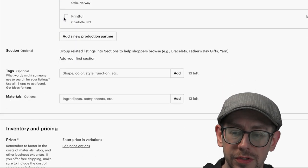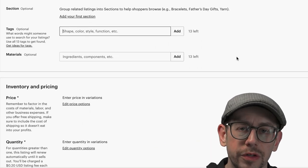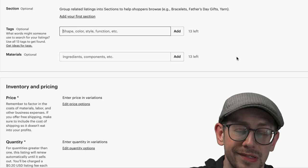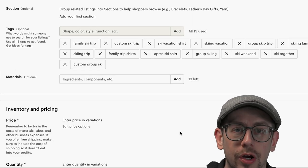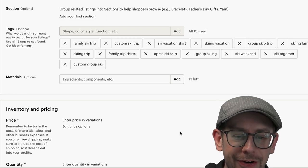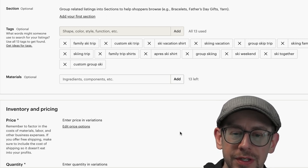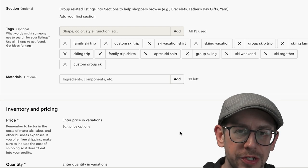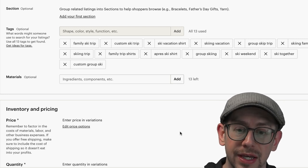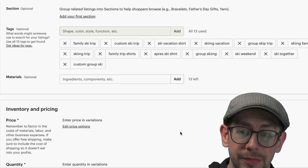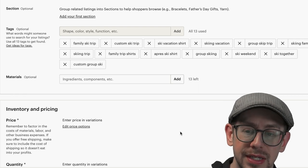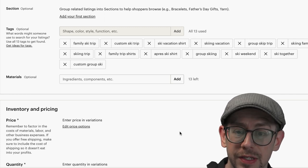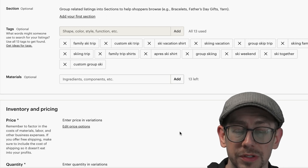You need to select your production partner like you always do. Now we come to our tags section — this is where we're going to start using all of those phrases we found in the Sales Samurai Chrome extension, in the suggestions, in the tags, or in competing listings. I was able to fill out all 13 tags. Basically I want to string together something that will match at least part of a search phrase and is still relevant for my design and product. I found a few more on competition listings like group ski trip, skiing family, family trip shirts, and apres ski shirt. You definitely want to fill up all 13 tags whenever possible because that cross-references you across a lot more potential search results.